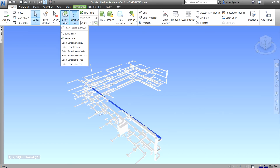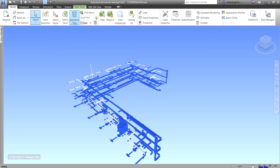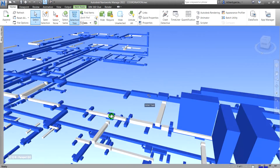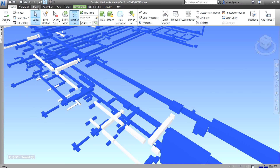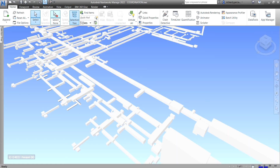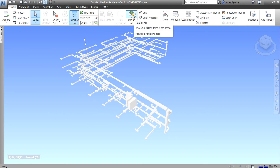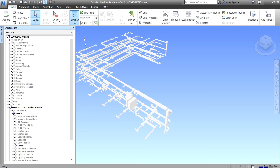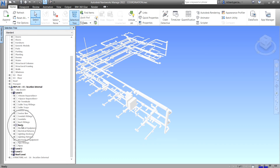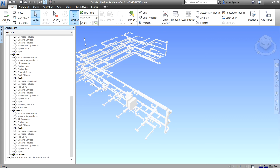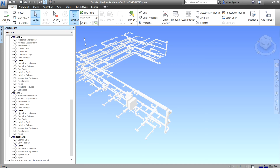There is also 'Same Type,' which selects all elements with the same type rather than the same name. After exploring this, select none to return to the full view. In the Selection Tree, hidden elements appear grayed out — for example, only the ducts are visible on Level One, Level Two, Level Three, and the Roof Level, while the rest are hidden.